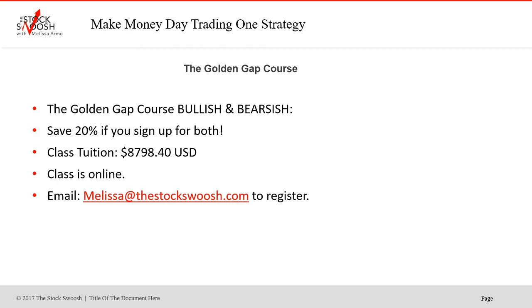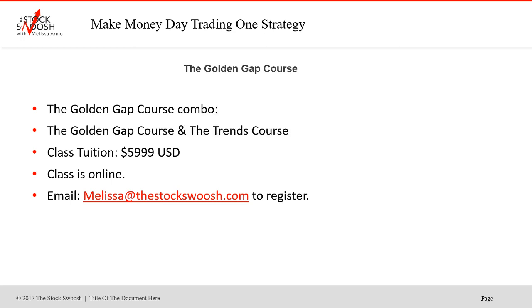If you want to sign up for both, you're welcome to do that and you will save 20%. So class tuition for both, $8798.40. You can do both classes in April. You'll get it all. Very exciting and right before earning season. If you want to do the trends class and the Golden Gap course, you will save $500. You will learn about swing trades and long-term trends and stock charts. It's $5999. Class is online. Email me if you want to sign up. Listen, it was great talking to everybody today and have a great weekend, everyone.